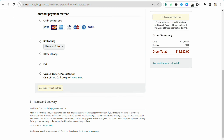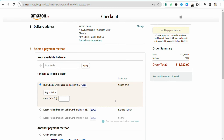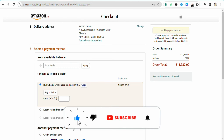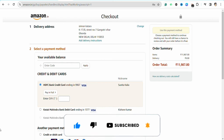After that, just go ahead and complete your transaction and place your order. This way you will be able to use your Google Play gift card in your Amazon account. I hope you find this video helpful. If so, make sure to hit that like button, don't forget to subscribe to our channel for more such informative videos, and I'll see you next time.